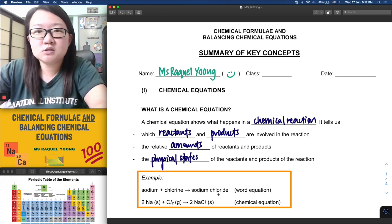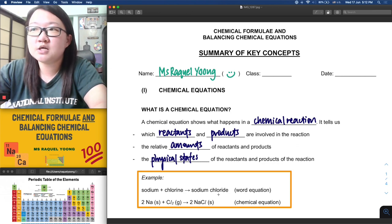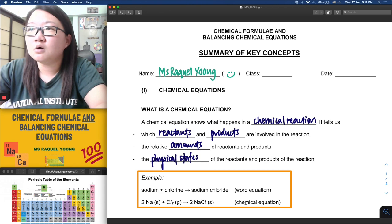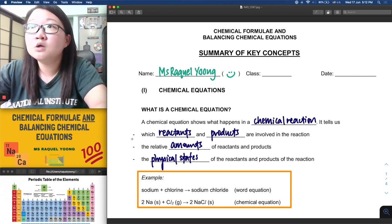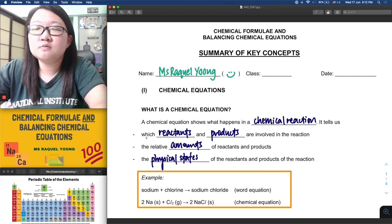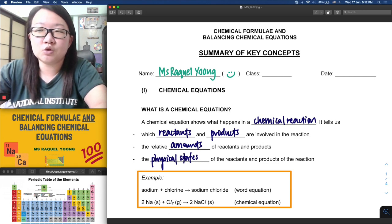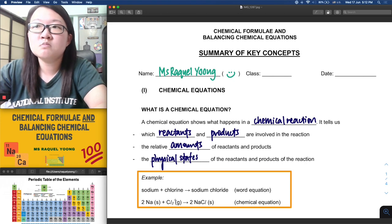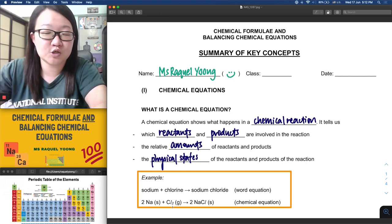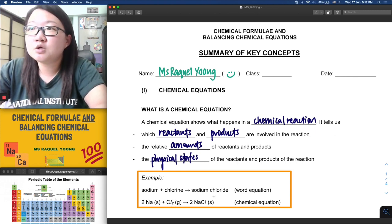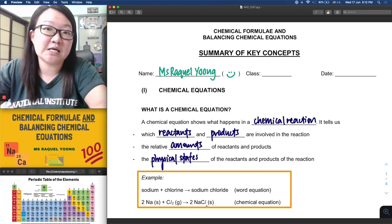As chemists, we are able to represent this using chemical symbols as well — to save time and to represent it in a more succinct way. So in a chemical equation you can tell which reactants and products are involved. For instance, Na from the periodic table represents sodium. Chlorine at room temperature and pressure exists as a diatomic molecule, so it is Cl₂, and sodium chloride as an ionic compound is NaCl.